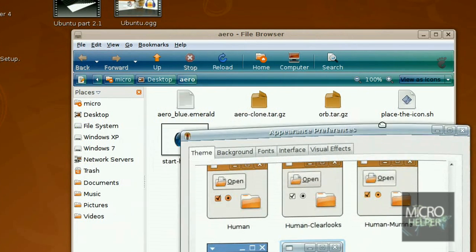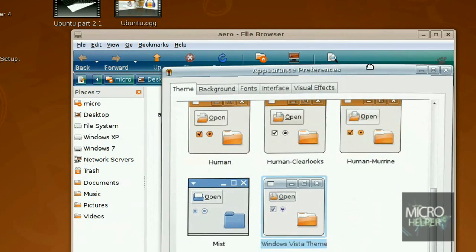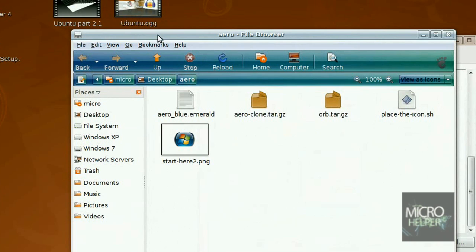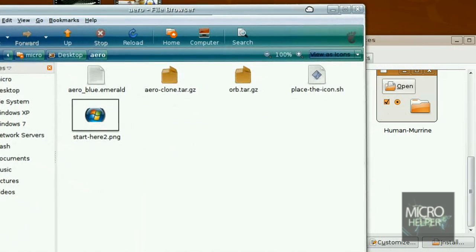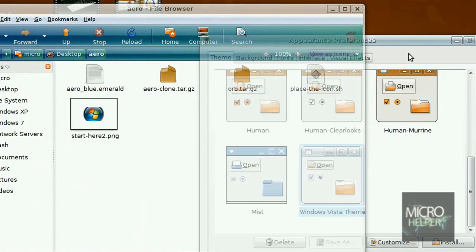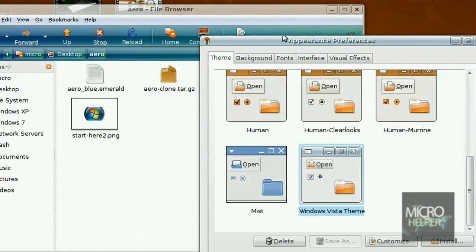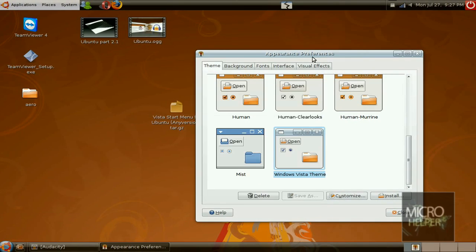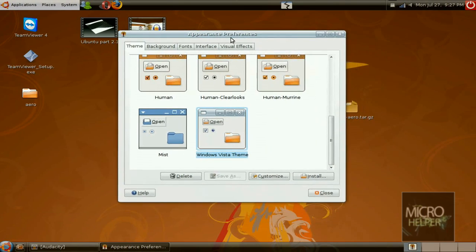Now we're going to enable transparency which is up here. Make sure to have a good graphics card before you do this, before your Ubuntu crashes. If you have a good graphics card, just close these folders and close appearance preferences.